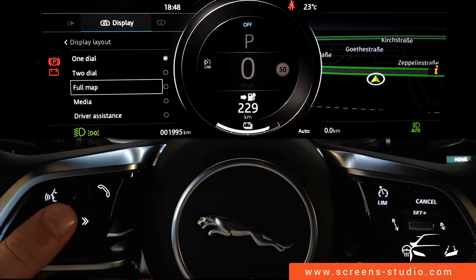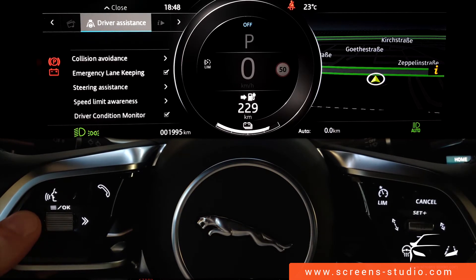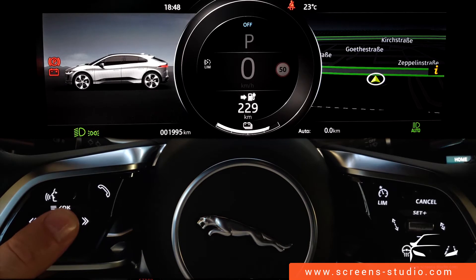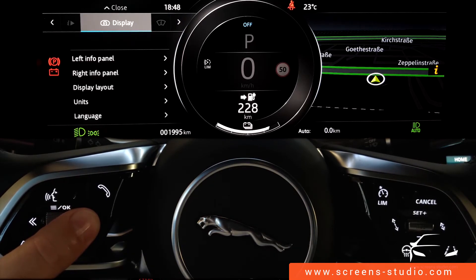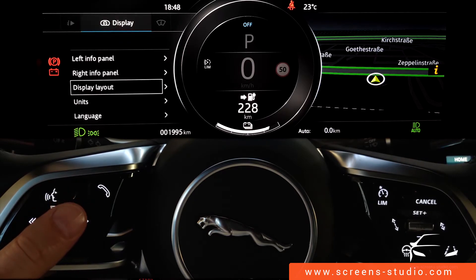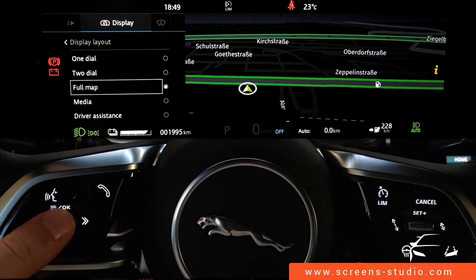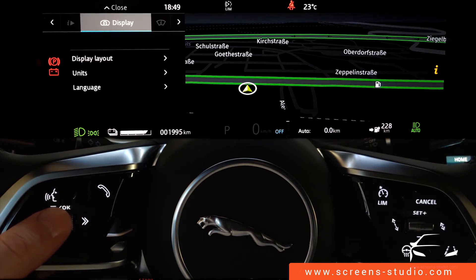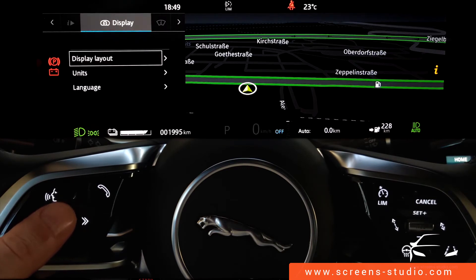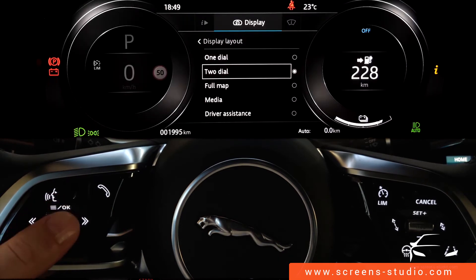Selecting 'full map' in the display layout and scrolling up to exit the menu shows the instrument cluster in full map mode. You can find further details in the online database 'Screens.' Returning to two-dial mode by scrolling up exits the menu; clicking again re-enters it.